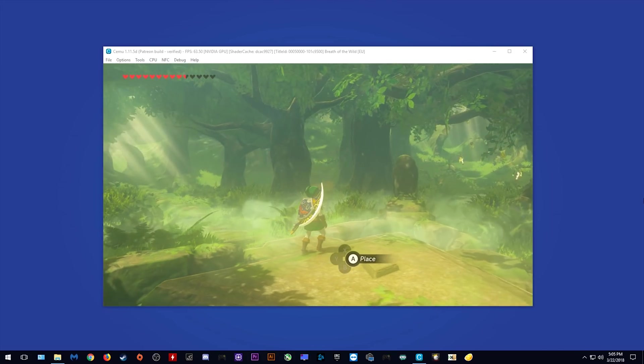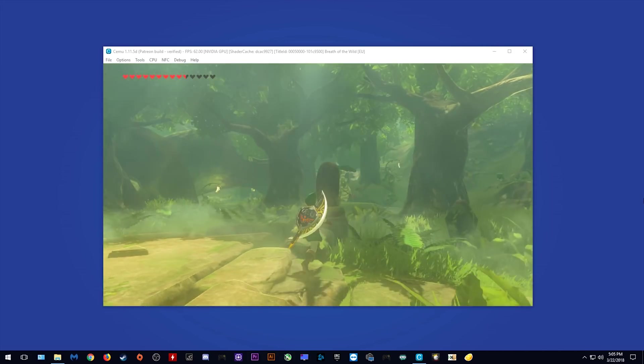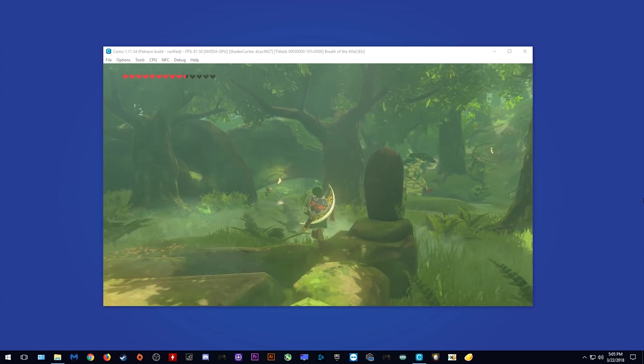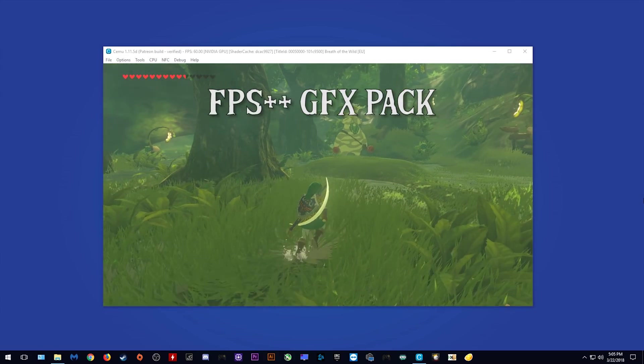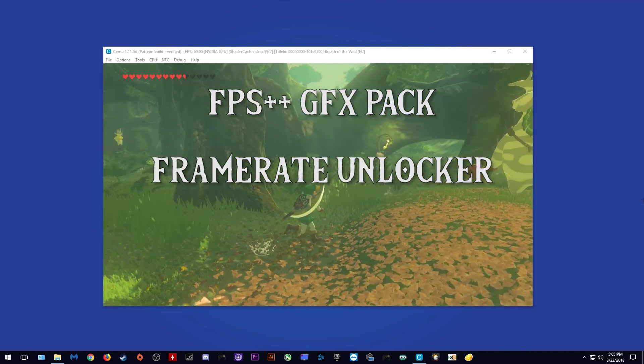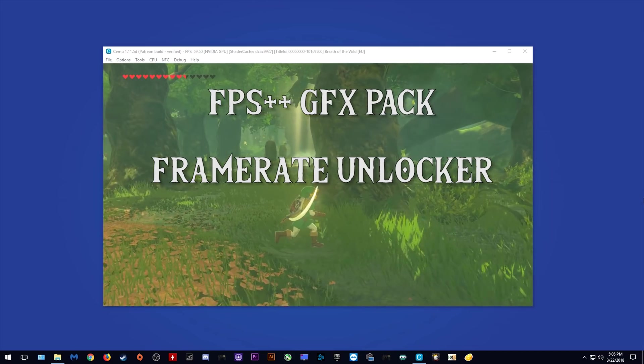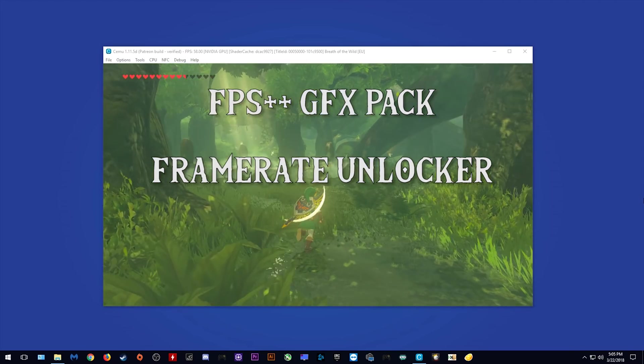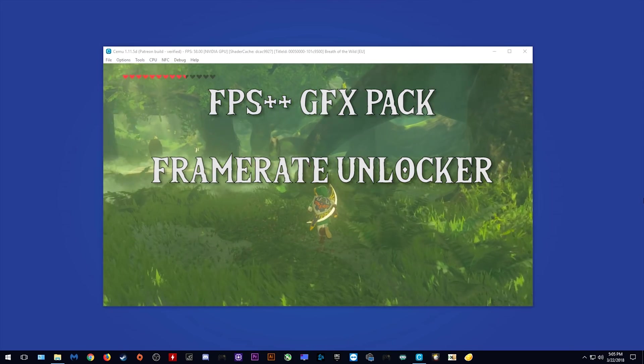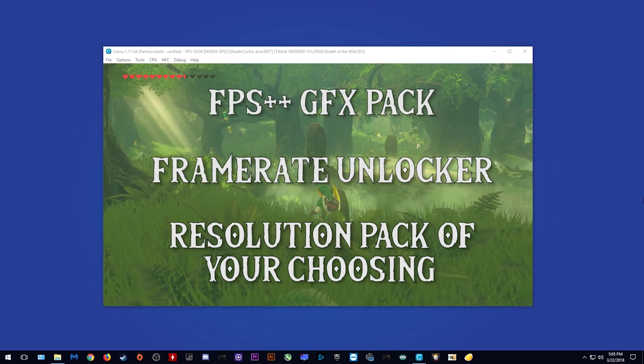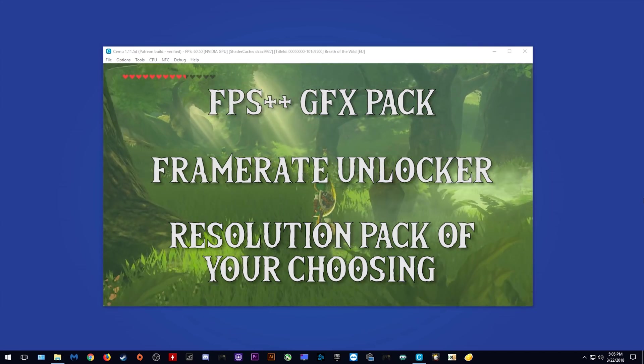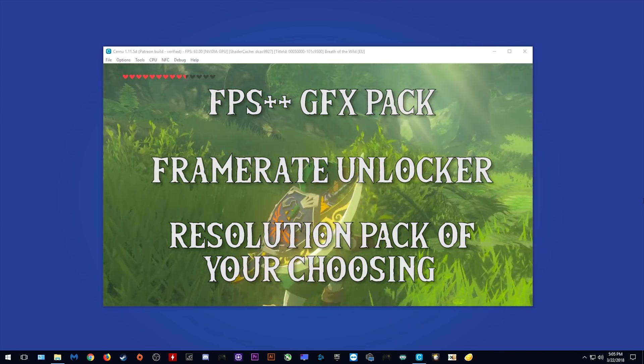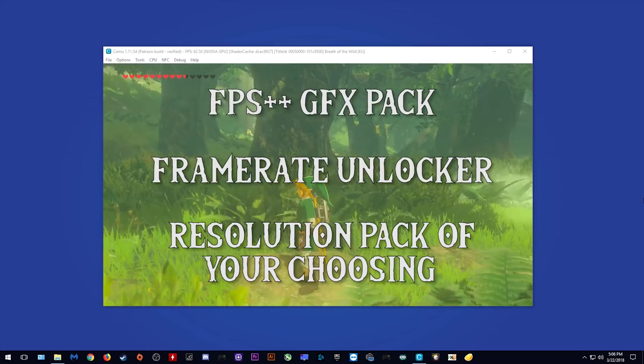Okay, so first things first, the graphics packs you are going to need activated are FPS++, my framerate unlimiter, if you do not have it you can find it down in the description of this video, and you are going to use whatever resolution graphics pack you wish. In this video, I am using a 1080p resolution graphics pack.